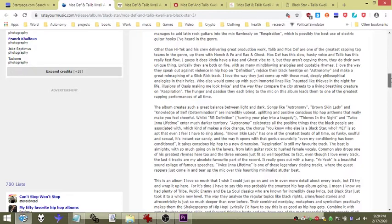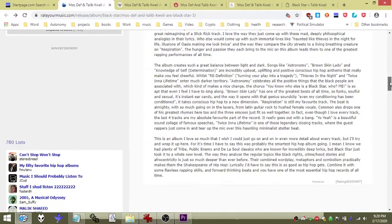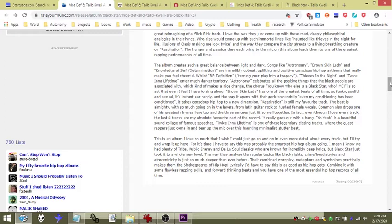The album creates such a great balance between light and dark. Songs like Astronomy, Brown Skin Lady, and Knowledge of Self Determination are incredibly upbeat, uplifting and positive conscious hip-hop anthems that really make you cheerful, whilst Redefinition, Thieves in the Night, Twice in a Lifetime enter much much darker territory.